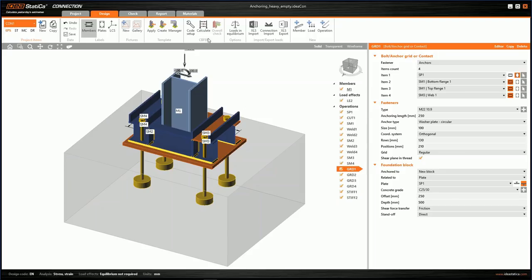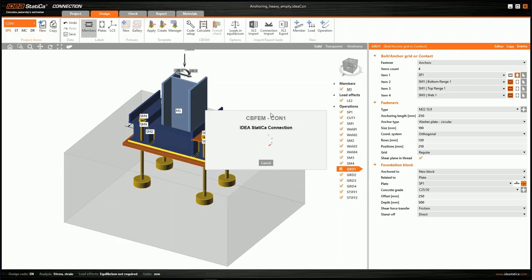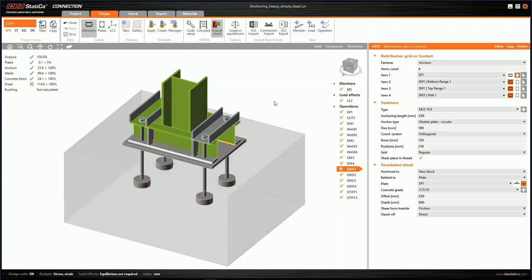We run the analysis. The nonlinear analysis completes its iterations. In the summary of checks, we notice that one check is not satisfactory — it's the shear check.